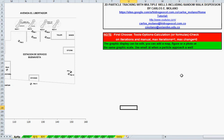This spreadsheet is for two-dimensional particle tracking with multiple wells, including random well dispersion. You can download this spreadsheet from this website.